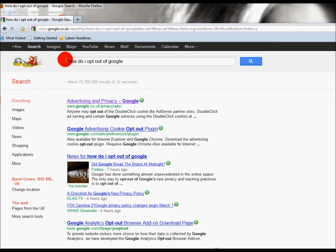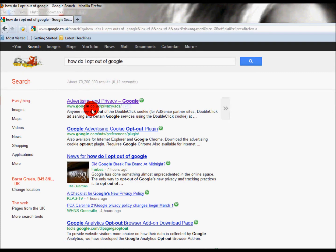Go into Google, type how do I opt out of Google or www.google.co.uk or .com slash privacy slash ads.